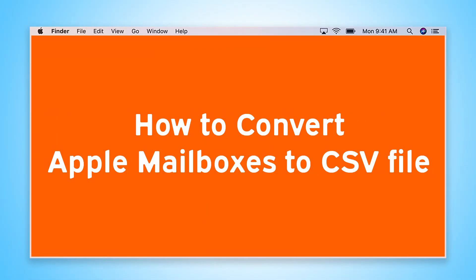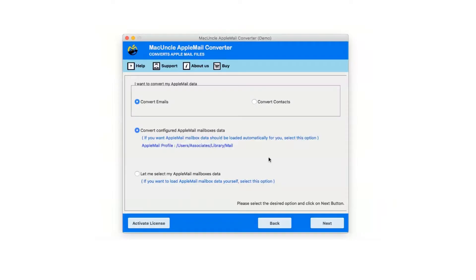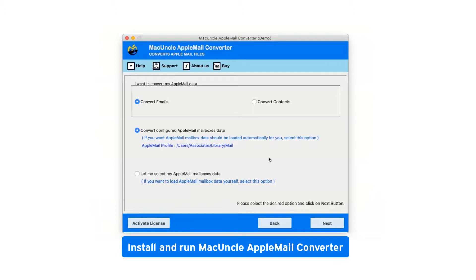Are you looking for a solution to how to convert Apple mailboxes to CSV file? First of all, install and run MacUncle Apple Mail Converter.